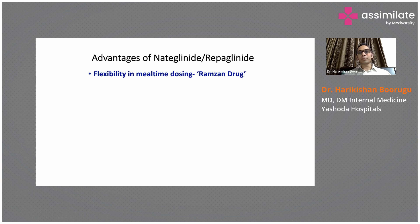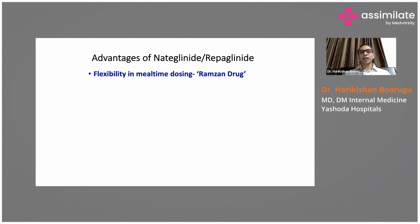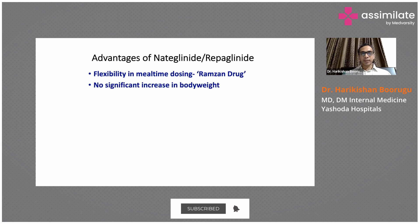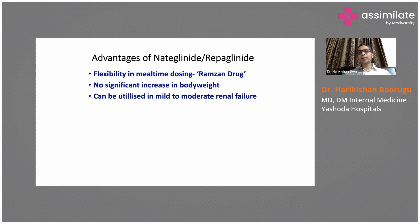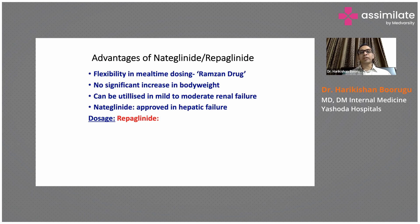The advantages of meglitinides include flexibility in mealtime dosing because they are short-acting drugs, and the risk of hypoglycemia is lower. They are sometimes called the 'Ramadan drug' because diabetic patients who fast during Ramadan can take them only when eating. There is no significant weight gain with repaglinide or nateglinide, and they can be used in patients with mild to moderate renal dysfunction. Nateglinide can even be used in patients with hepatic impairment.